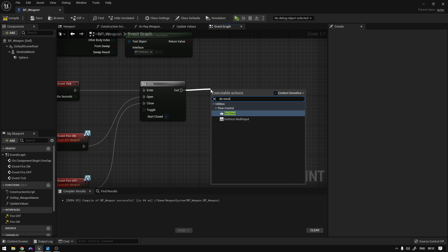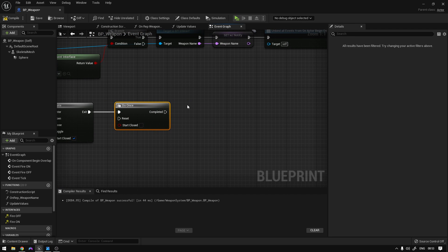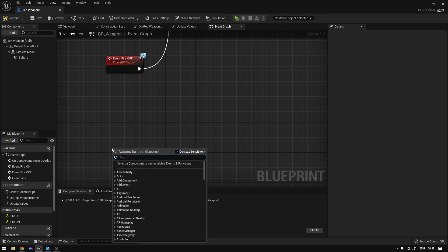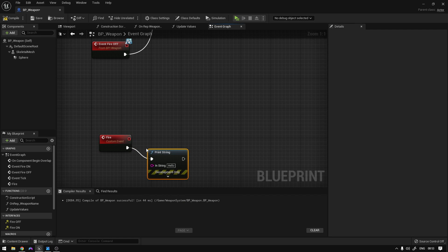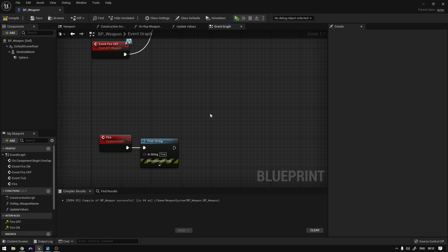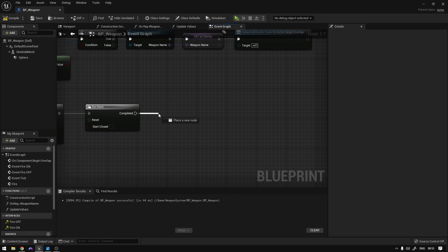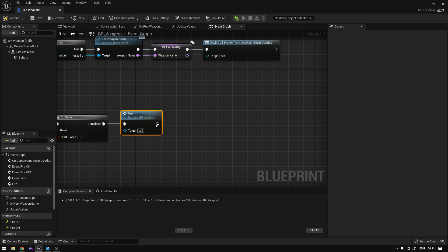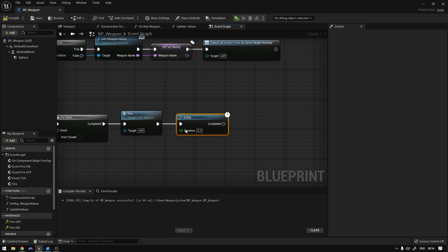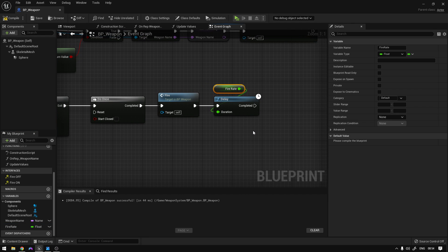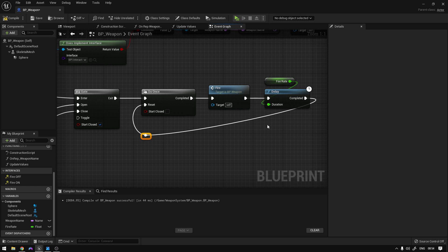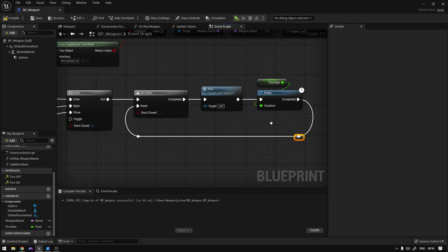From here we're going to use a Do Once node, and now we're going to need an event which will hold the fire effect and all that stuff. So here we can add a custom event called Fire, and for now we can just say Print String with the value 'fire'. We then call that fire event, add a Delay, and promote the duration to a variable called Fire Rate. Once completed, we reset the Do Once so the function can execute again after the delay.